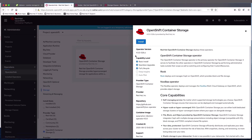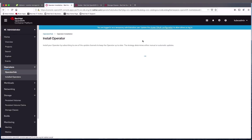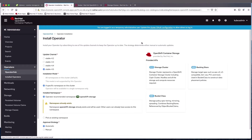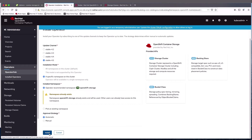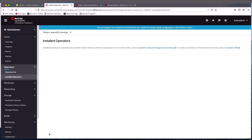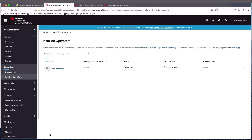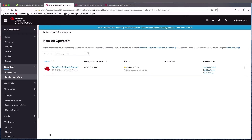This is a very new version, 4.5.0. So we'll hit install. It says that the namespace already exists — I created it earlier. And we're just going to go ahead and subscribe to this operator. So now the operator is going to install.